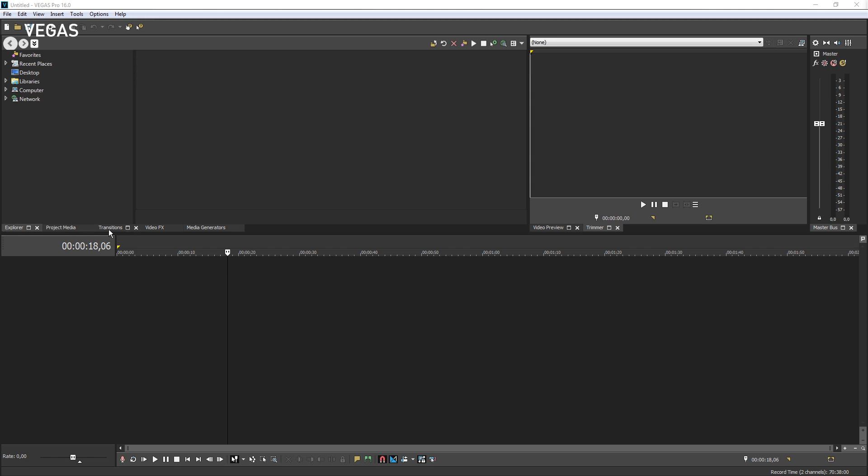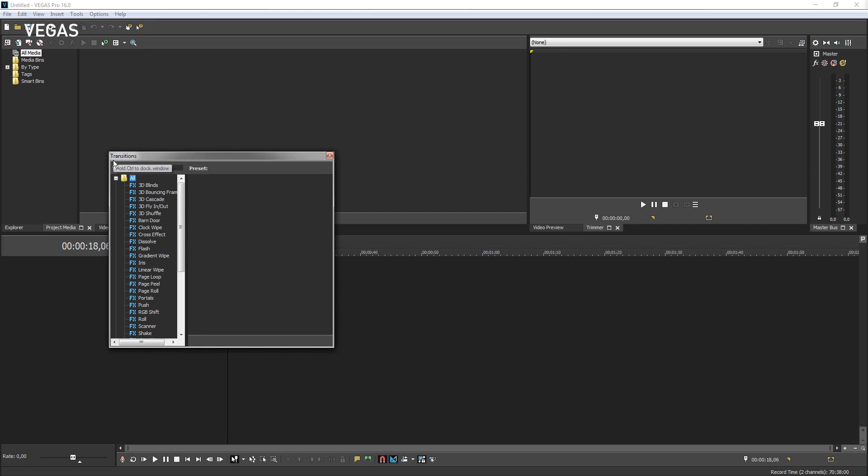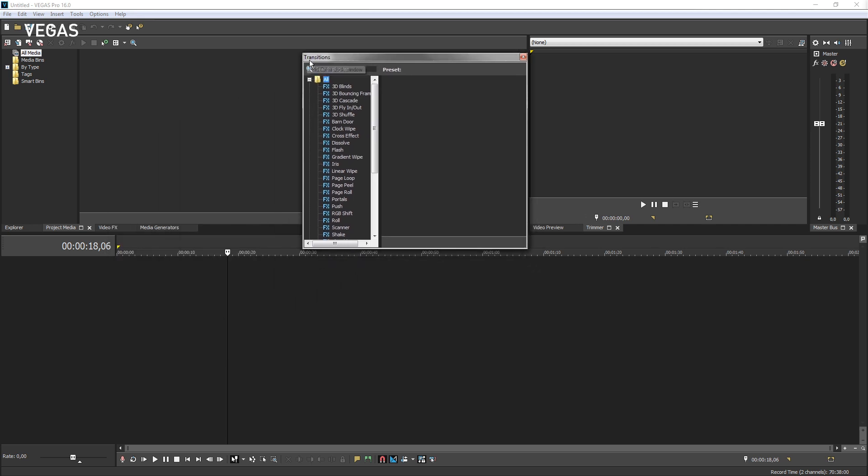Although these windows are docked by default, you can undock them to arrange them however you like. To undock a window, drag its tab vertically up or down. For instance, drag the tab for the Transitions window down. You have now changed this window to a floating window, and you can place it wherever you want on your screen or a second screen if you have one. Drag the window to where you want it and release the mouse button.